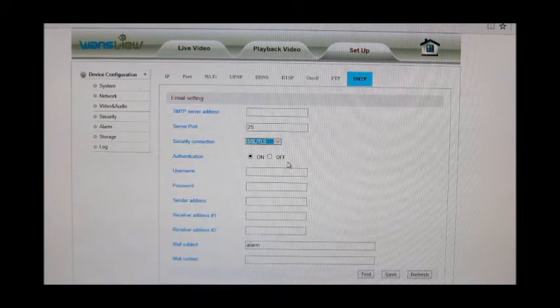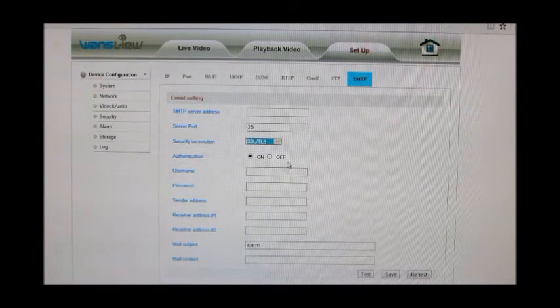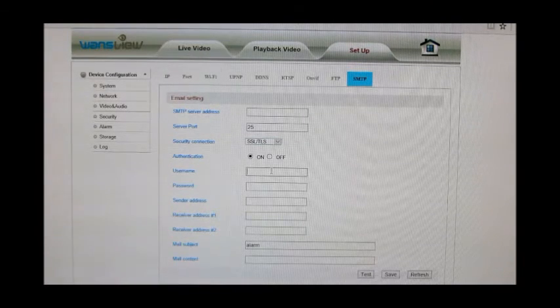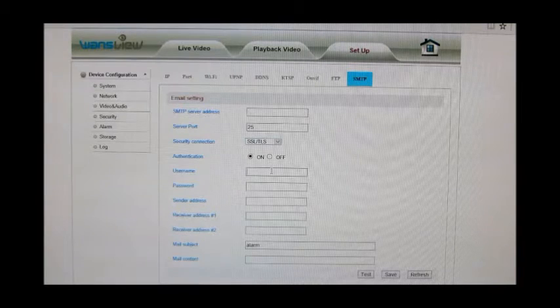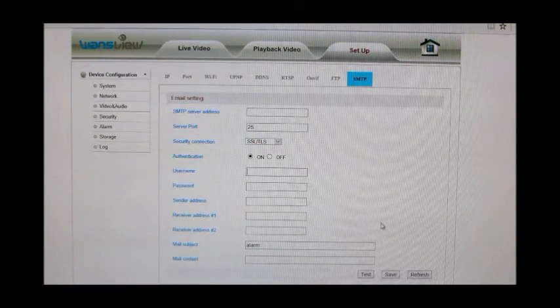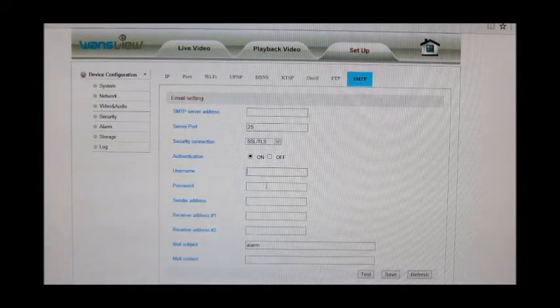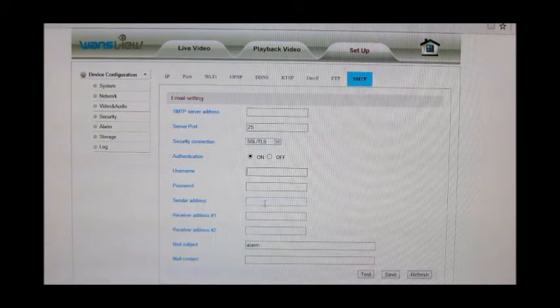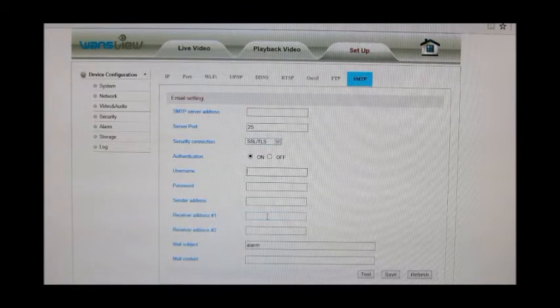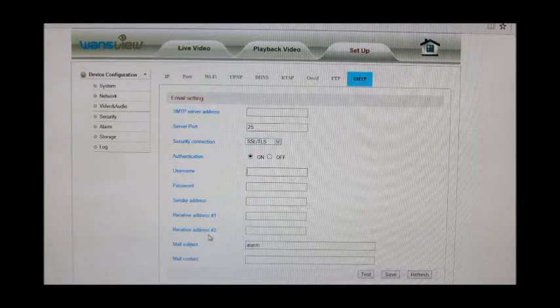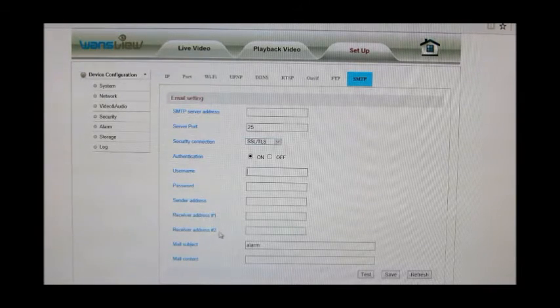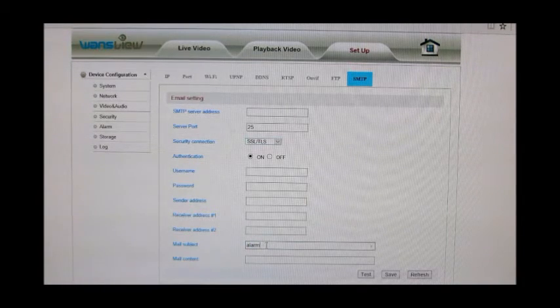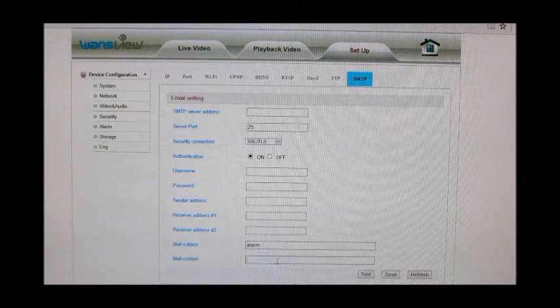Normally the security connection would be SSL. Authentication yes, if your email requires a username and password. There's going to be an authentication. Username is typically your email address unless you have an email where the username and the email address are two different things. Otherwise you'll put your email address here, your password. The sender address is your email address and receiver address, you're going to want to put your email address again so that way it can send it there, but you can also send it to someone else if you have a significant other or a parent that you want to send it to. Your mail subject, you can change from alarm to, you know, camera one if you have more, and then the content you could put motion detection if you want.